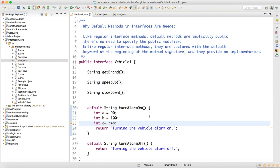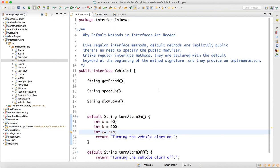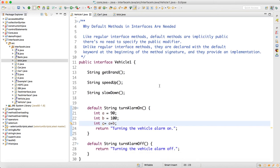This was the need for default methods in interface, introduced in Java 1.8. This is a very important interview question: people will ask, is it possible to create an implemented method in the interface? Say yes, it is possible, but the method should be a default method. Without the default keyword, we cannot create an implemented method inside the interface. We have some more concepts which I will cover in the next video. Thank you for watching.